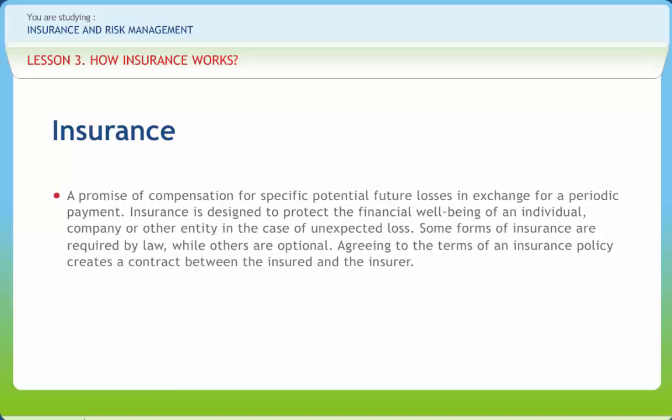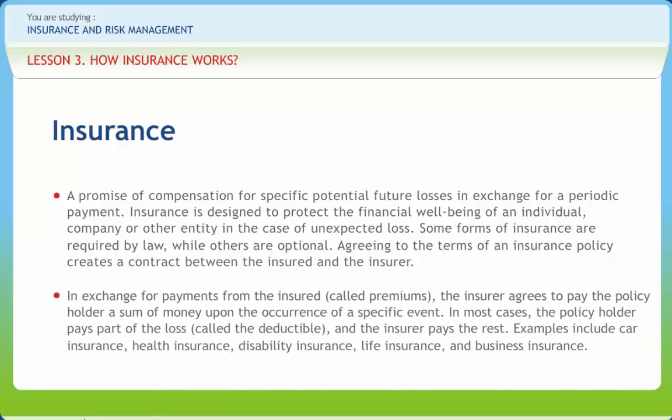Insurance is a promise of compensation for specific potential future losses in exchange for a periodic payment. Insurance is designed to protect the financial well-being of an individual, company or other entity in the case of unexpected loss. Some forms of insurance are required by law, while others are optional. Agreeing to the terms of an insurance policy creates a contract between the insured and the insurer. In exchange for payments from the insured, called premiums, the insurer agrees to pay the policy holder a sum of money upon the occurrence of a specific event. In most cases, the policy holder pays part of the loss, called the deductible, and the insurer pays the rest.